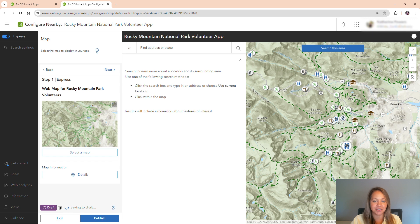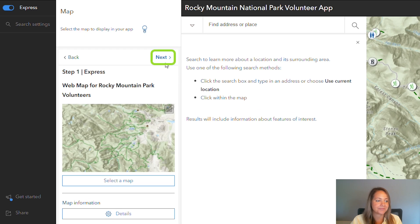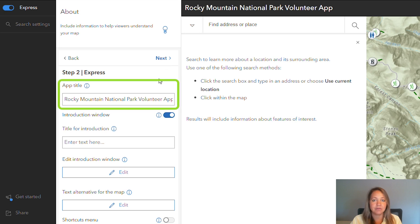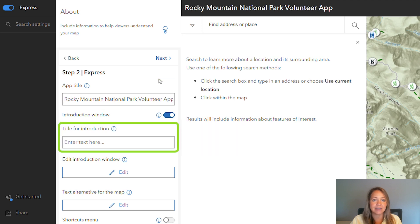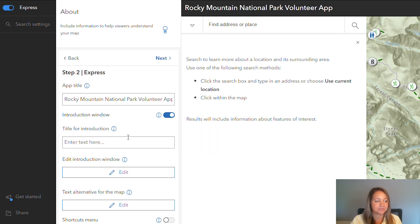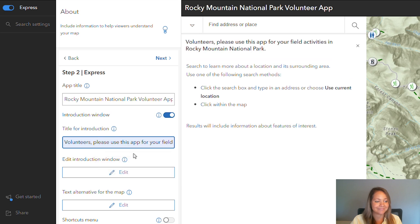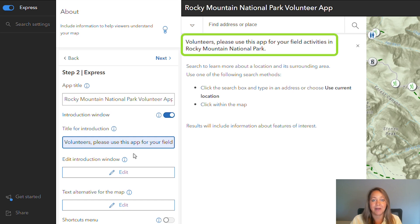My map looks good, so I'm going to head to the next step. Here, I can change things like the app title as well as the title for the introduction. Let's add a title for introduction. That title is added to the left-hand side panel of the app now.